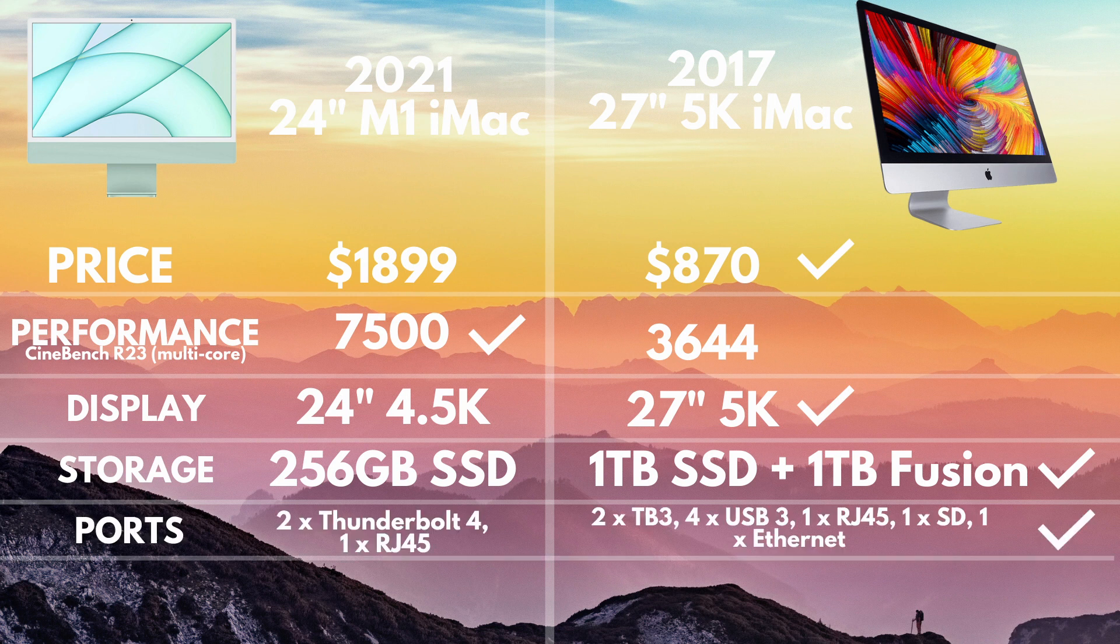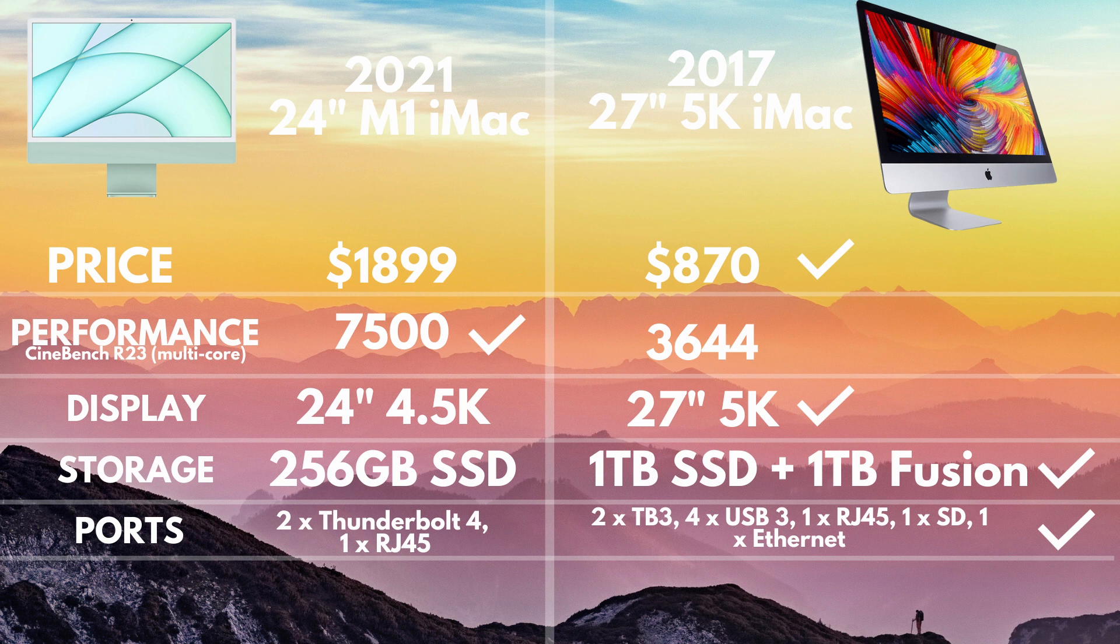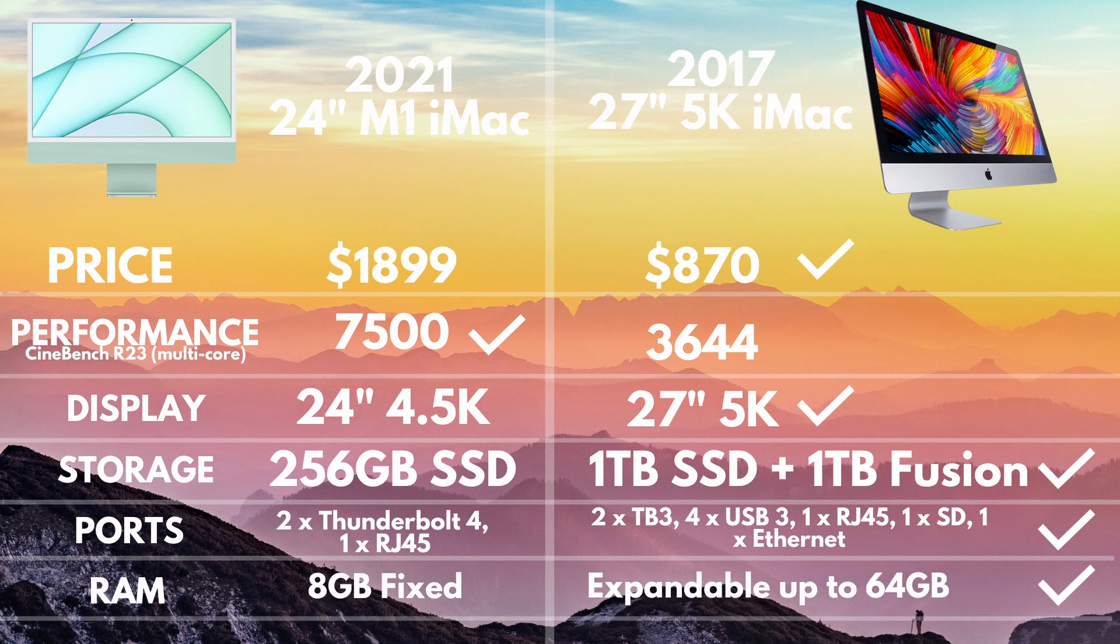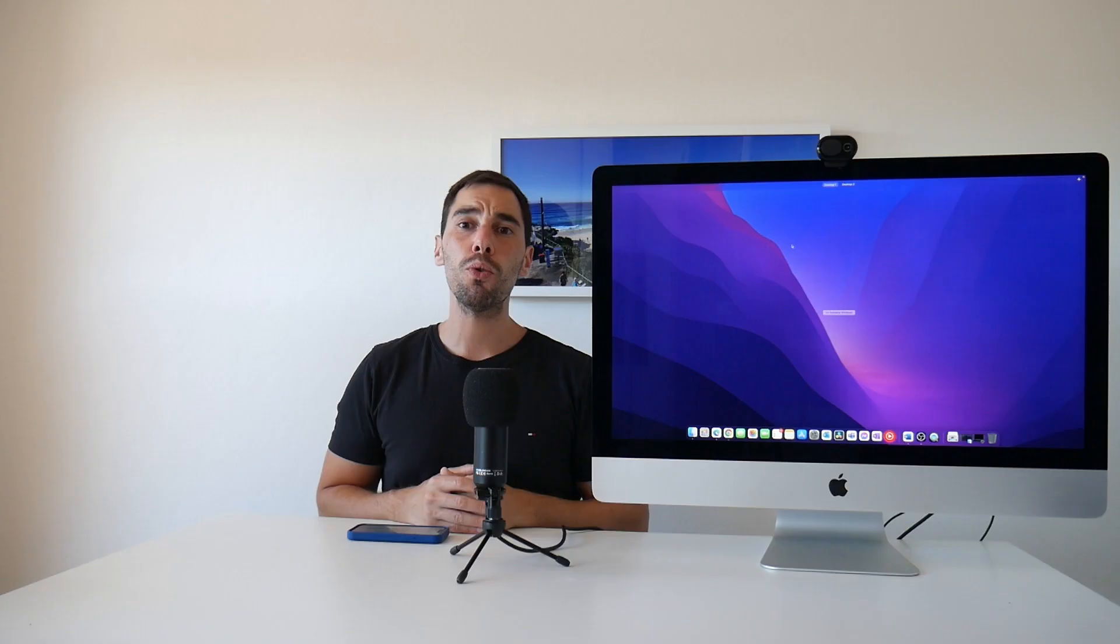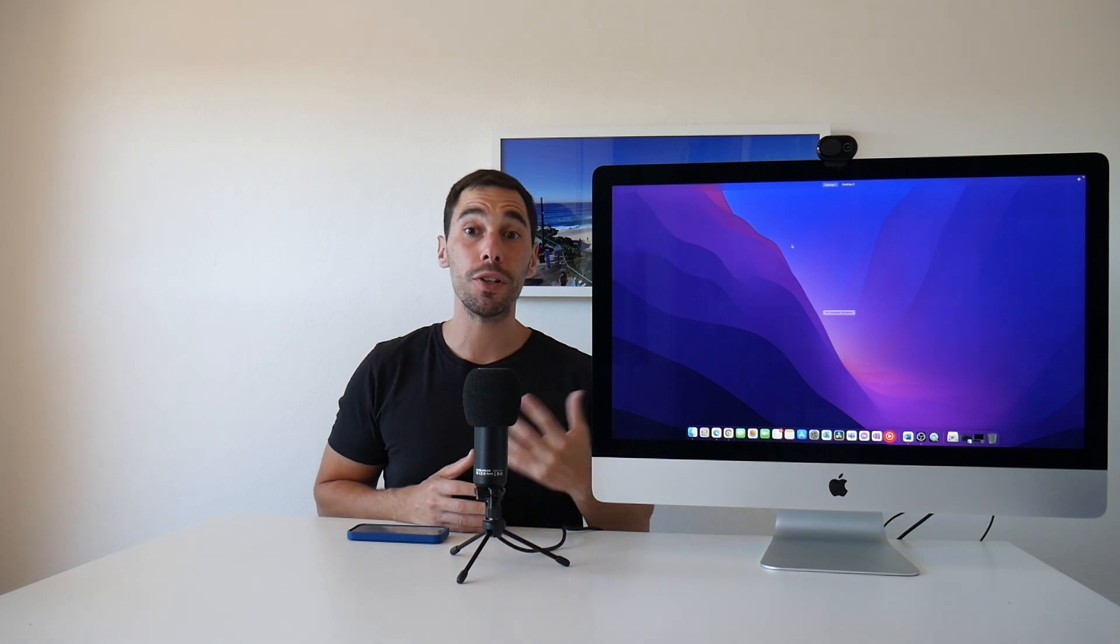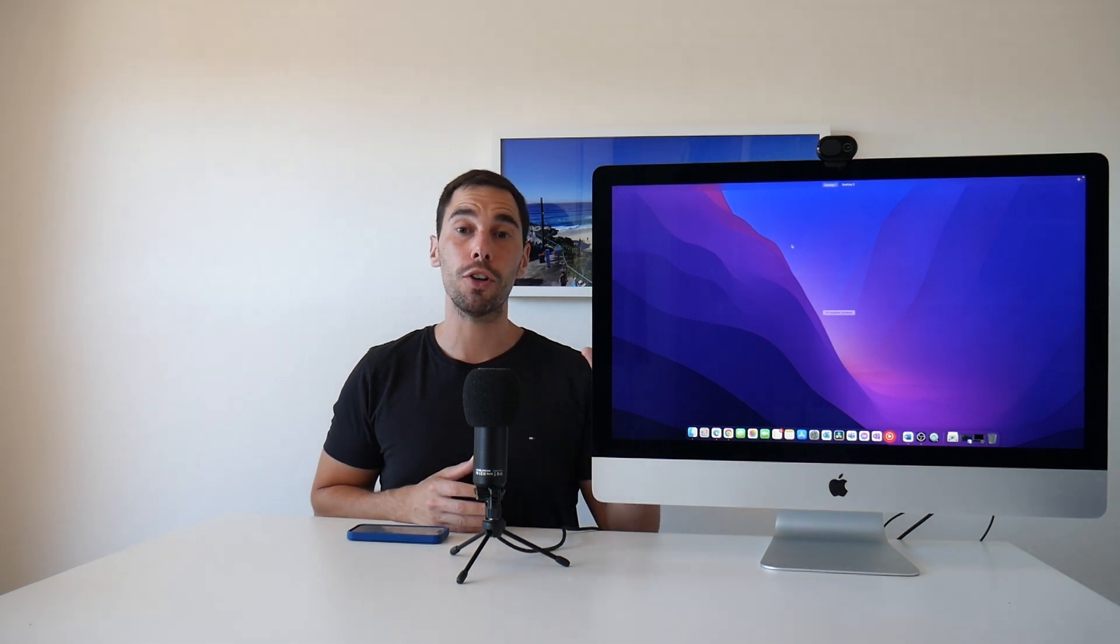And then when you look at ports on the new 24-inch M1 Mac, you get two Thunderbolt ports. On the 27-inch 2017 iMac here, I've got four USB 3 ports, two Thunderbolt 3 ports, an Ethernet port, and of course, the SD card slot as well. And one added benefit of the Intel-based Macs is that you can also dual-boot into Mac OS or even put Windows 10 or Windows 11 on here.